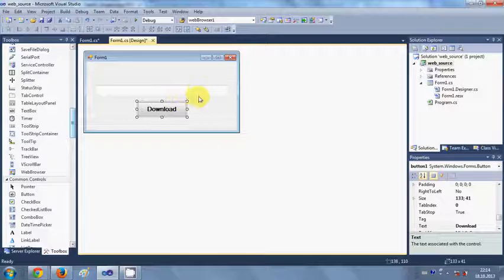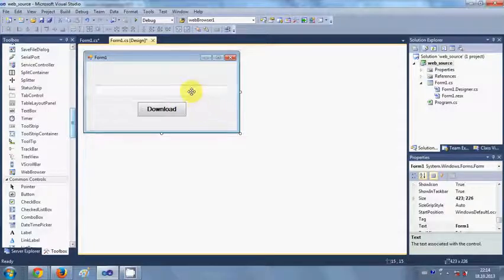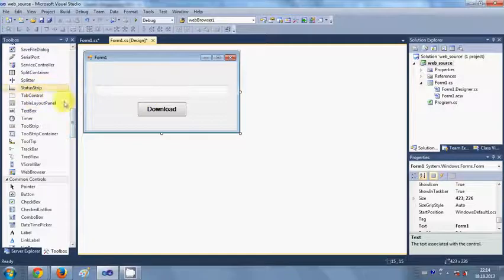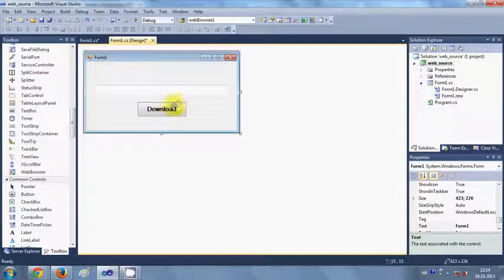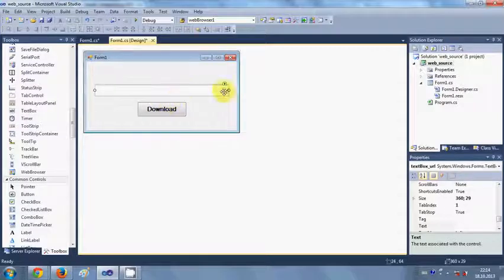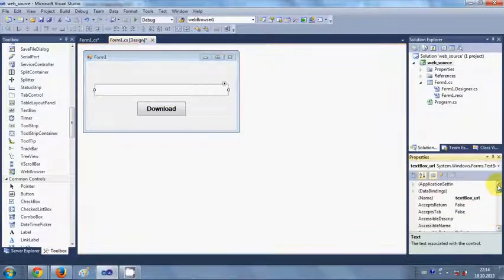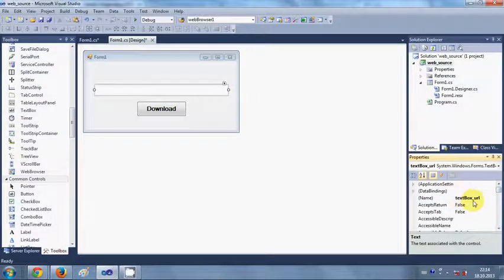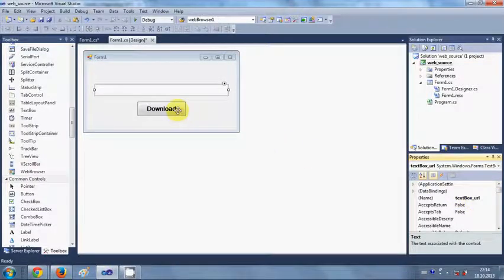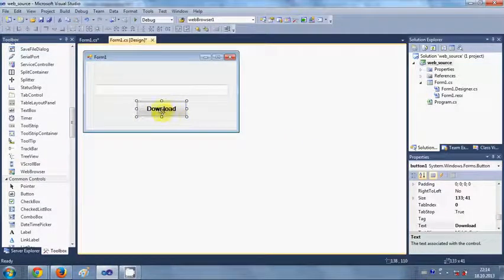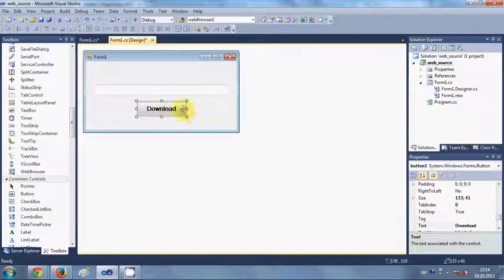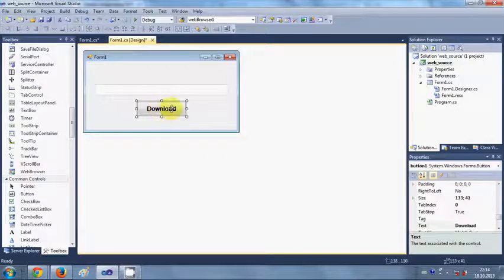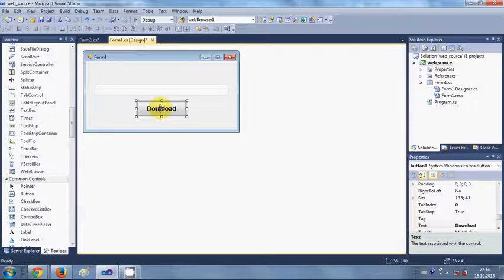Just take this text box and button from the toolbox and arrange it like this. I have named this text box as textbox_URL, and you can rename or give a new text to this button. Once you have done that, just click your button and double click it.